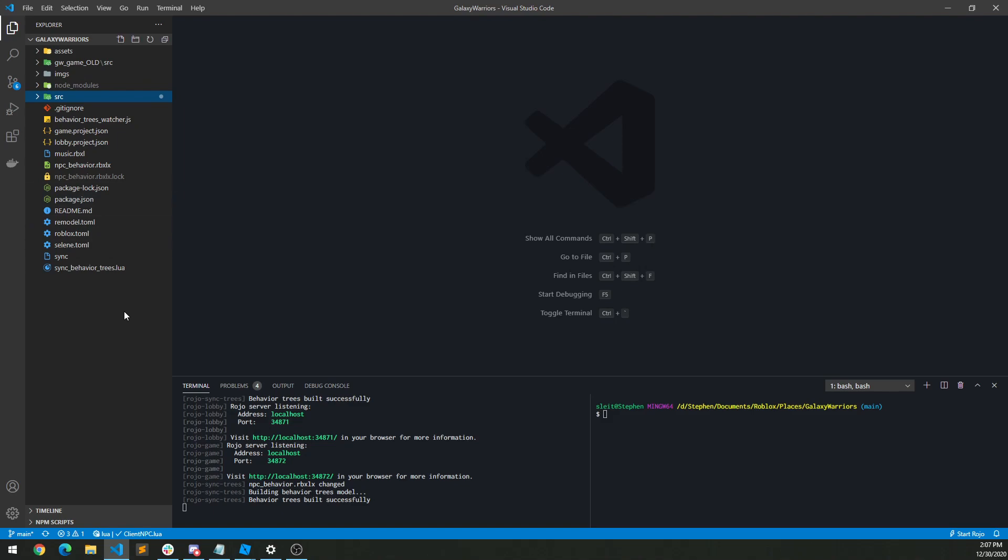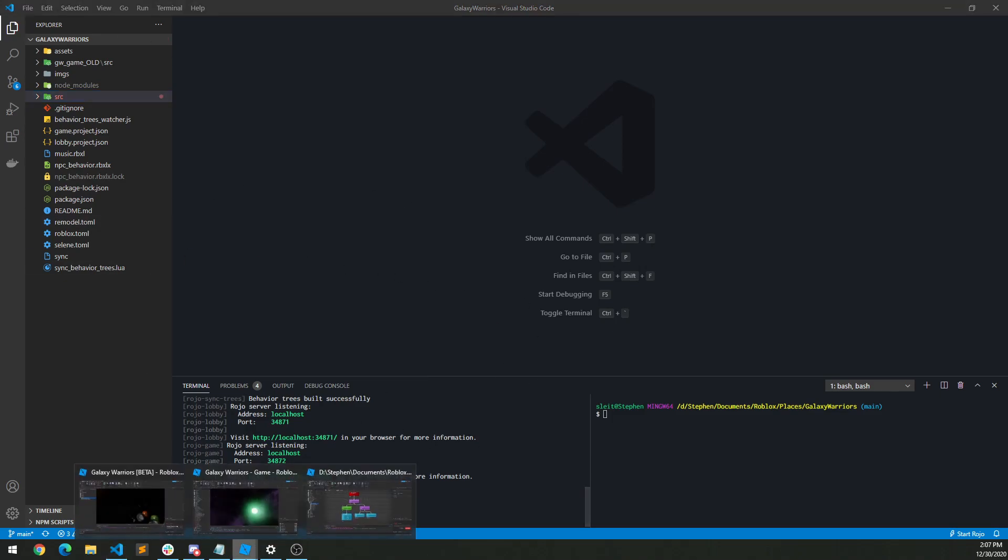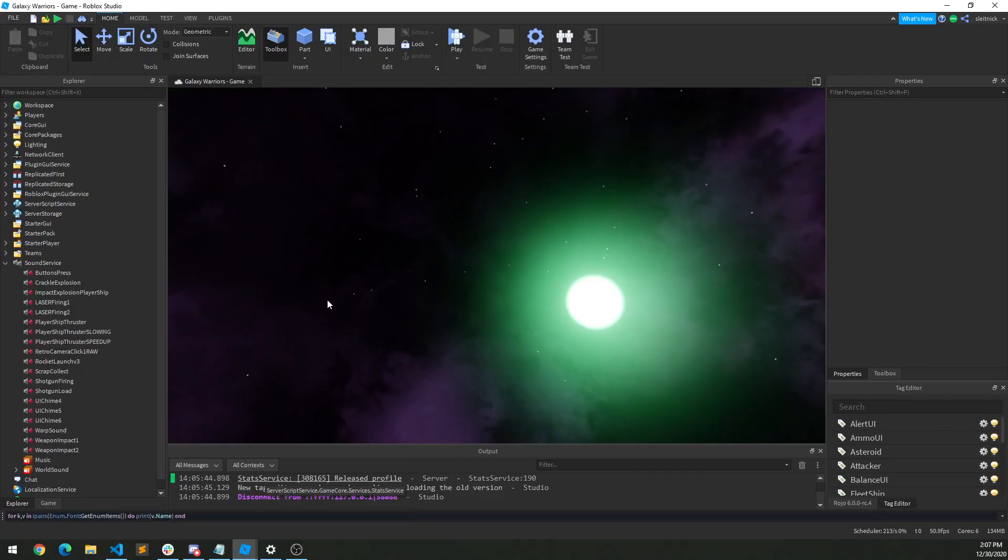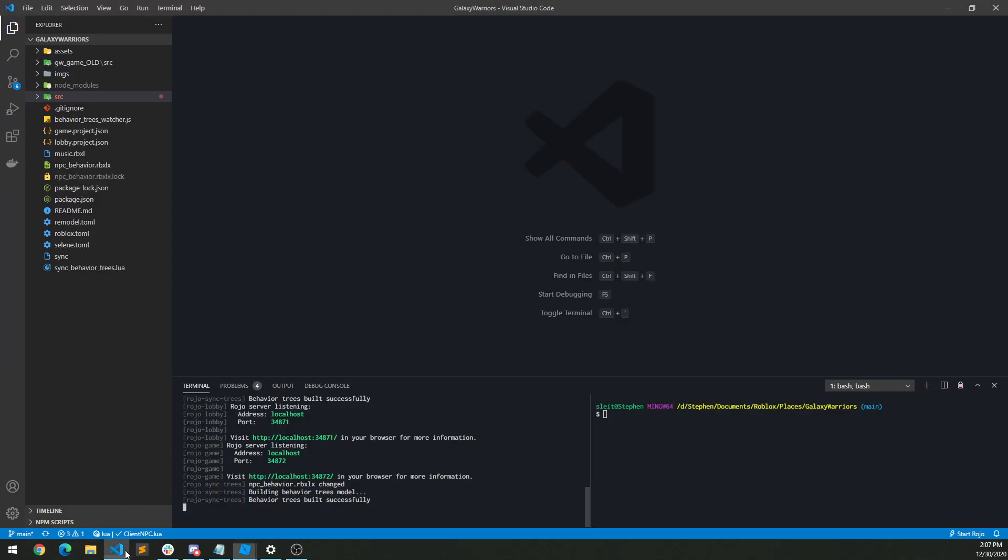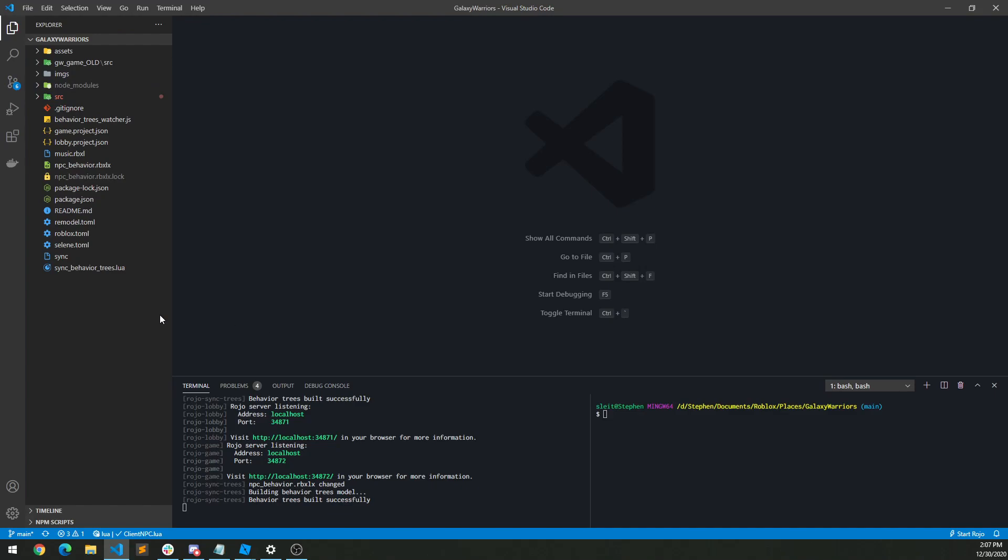Which if you haven't used, Roho is an incredible tool that lets you sync your code between an external source like VS Code here and Roblox Studio. So super cool. Highly recommend using it if you really want to dive into the professional side of game development here.